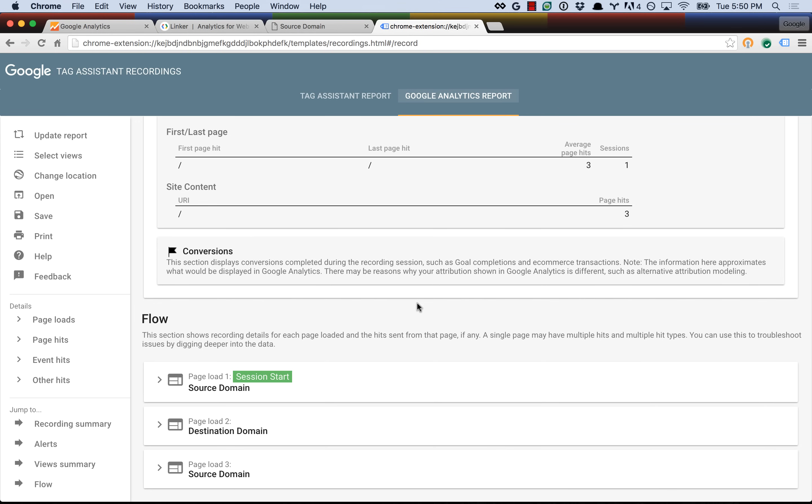So I recommend that everyone give Tag Assistant a try if you haven't checked it out yet. It's extremely useful. Anyone can benefit from it, no matter how experienced you are. Like I said, on our team, we found some mistakes that we had made, and we've all been using Google Analytics for a long time, so if we can benefit from Tag Assistant, pretty much anybody can. So thanks for checking out the video. Check out Tag Assistant, and as always, let us know if you have any questions.